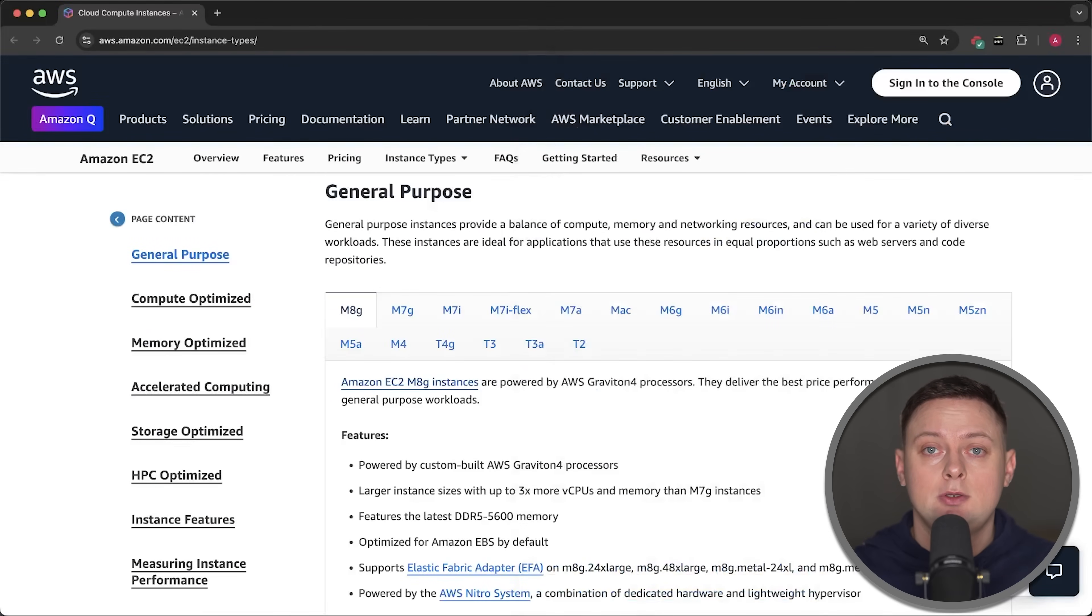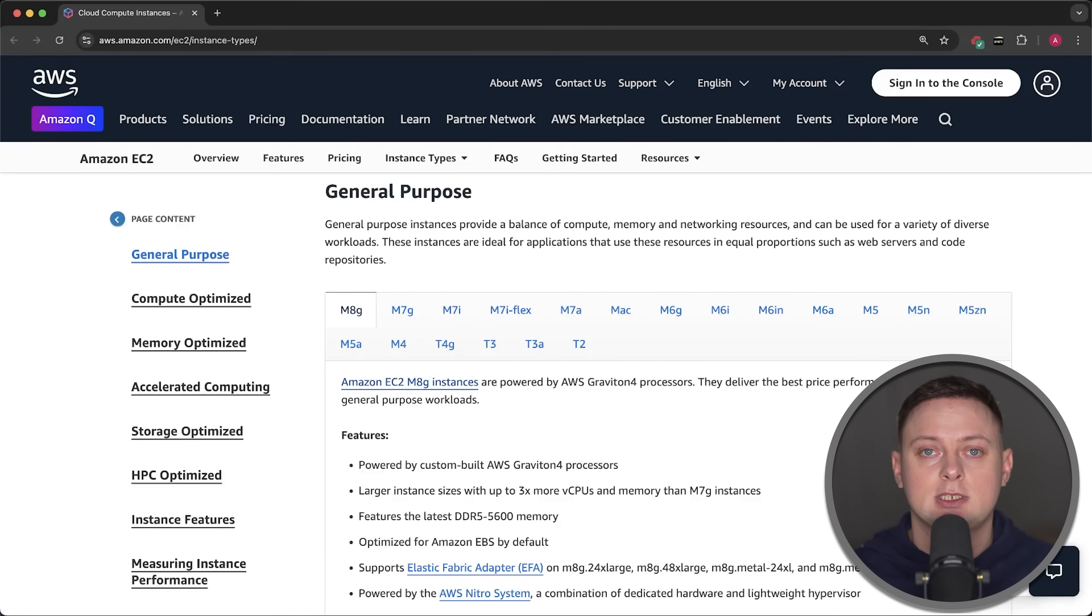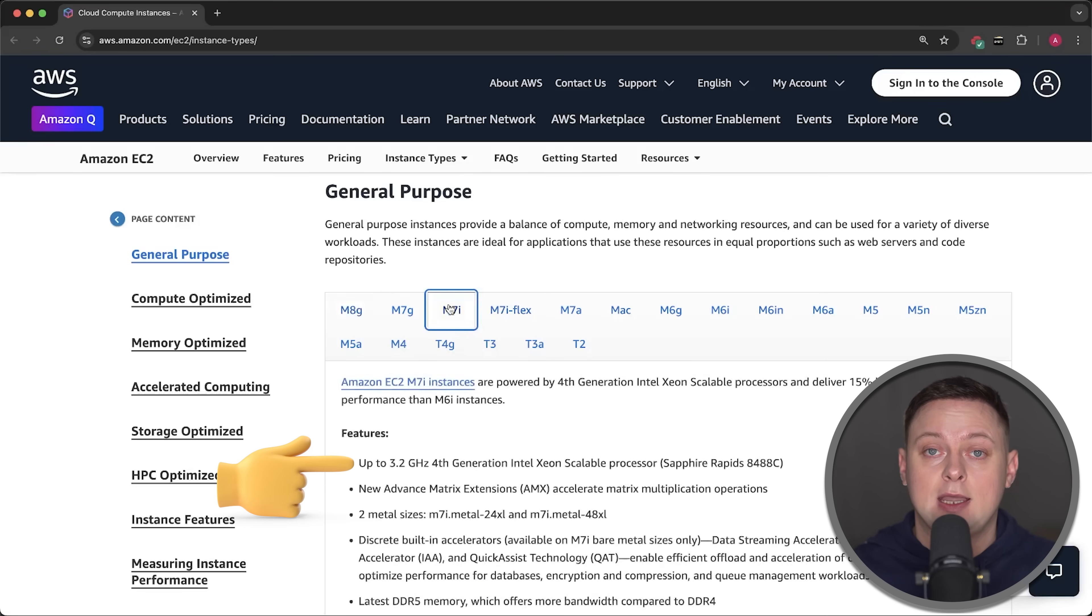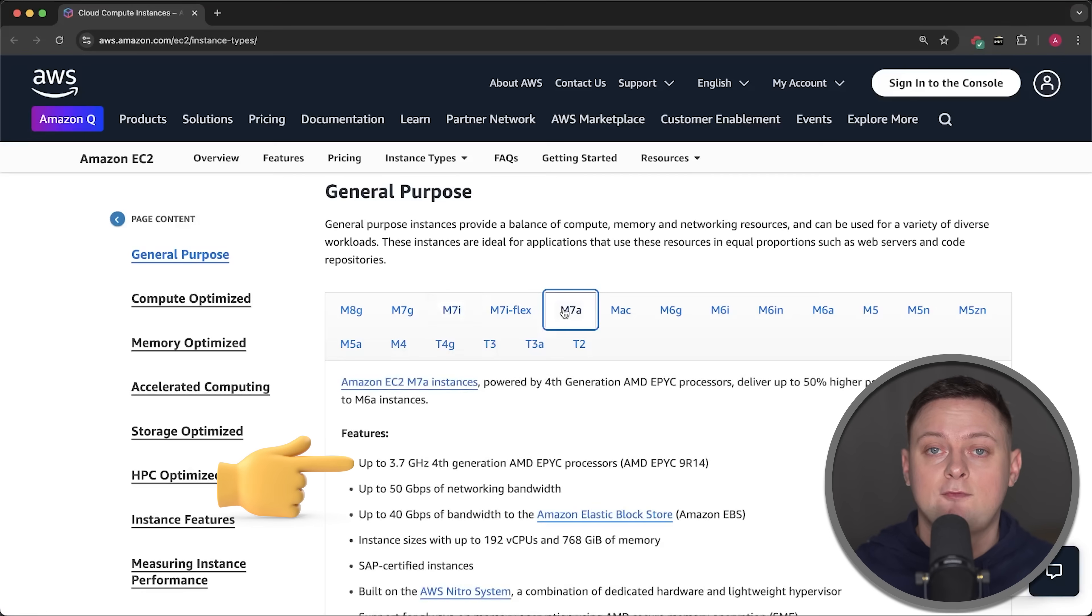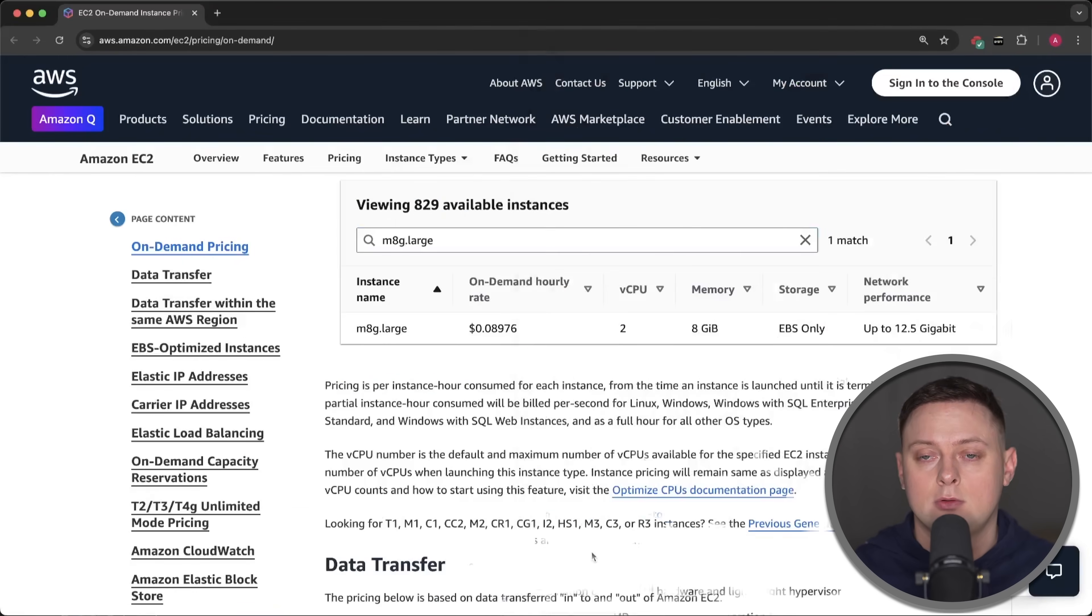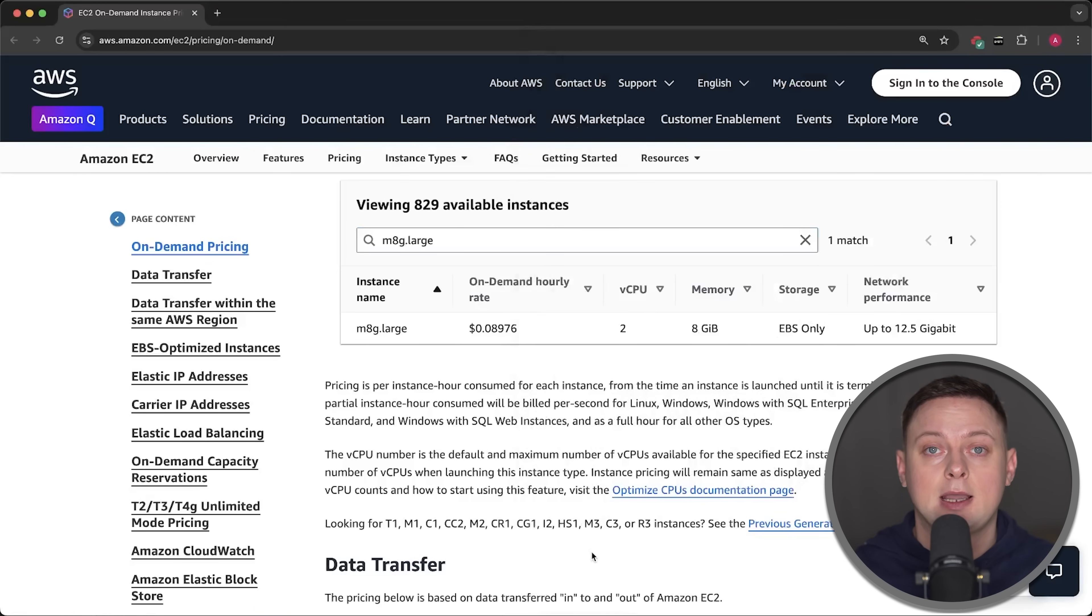For this test, I'll be using the latest generation large instances. That would be Graviton 4 for the ARM. Then we have the Intel with a 3.5 processor. And finally, AMD with 3.7. Now let's take a look at the prices.